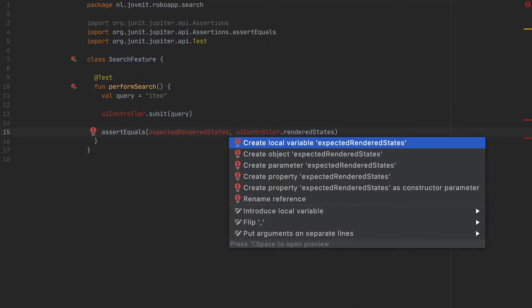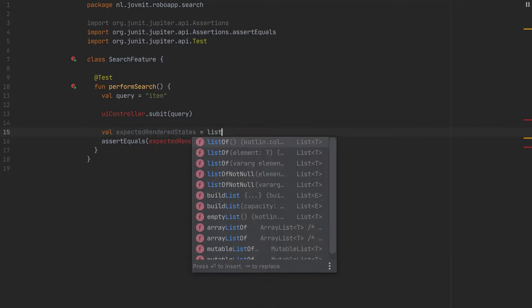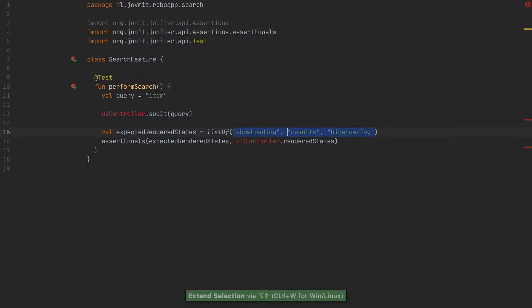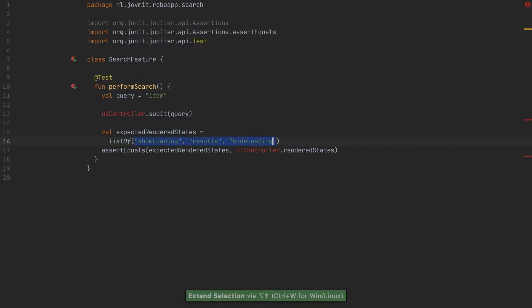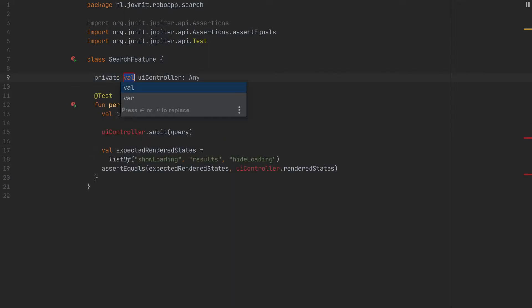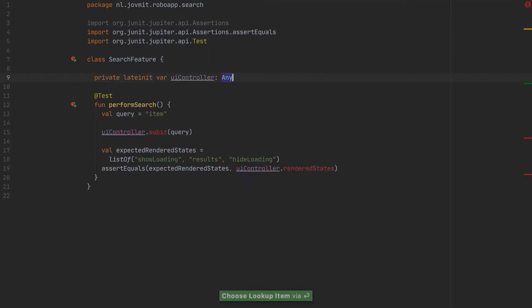Let's define the states first. And I'm thinking to start very simple here. I'm going to use strings. So show loading then the results and then hide loading. So I'm using here string, which is a primitive, but I'm going to deal with the primitive obsession a bit later. For now, I think it's fine, but I really need this order to be there. So I need the order. And finally, let's go ahead and create the UI controller, which is going to be a property here. I'll name it and make it late init so I can initialize it in the before method.